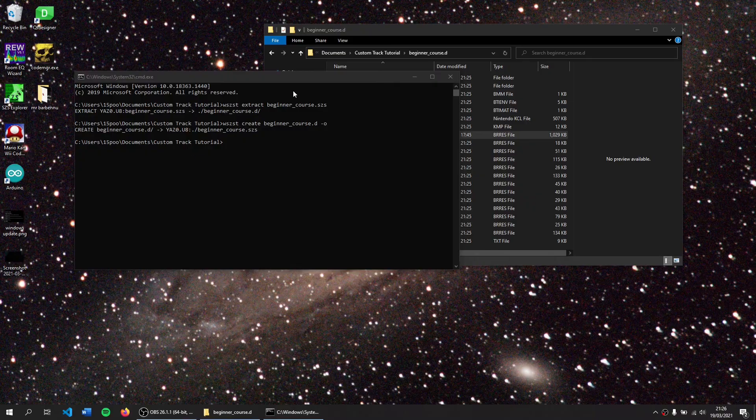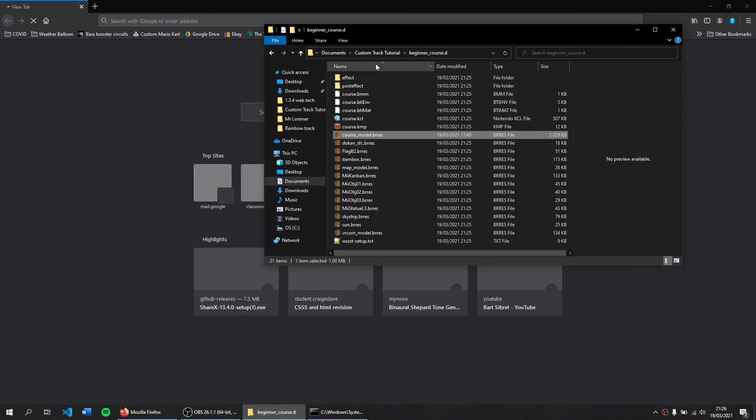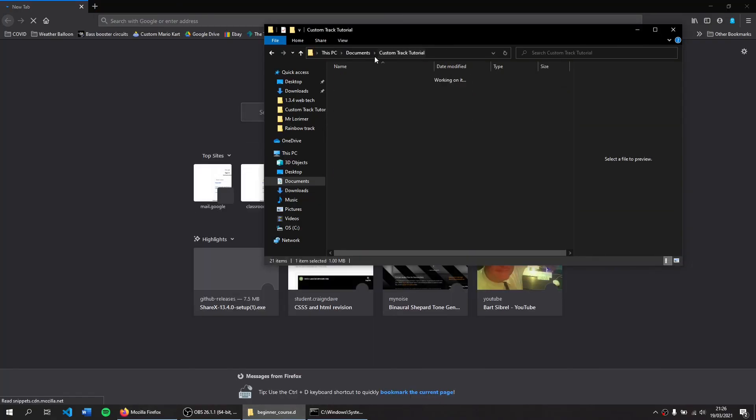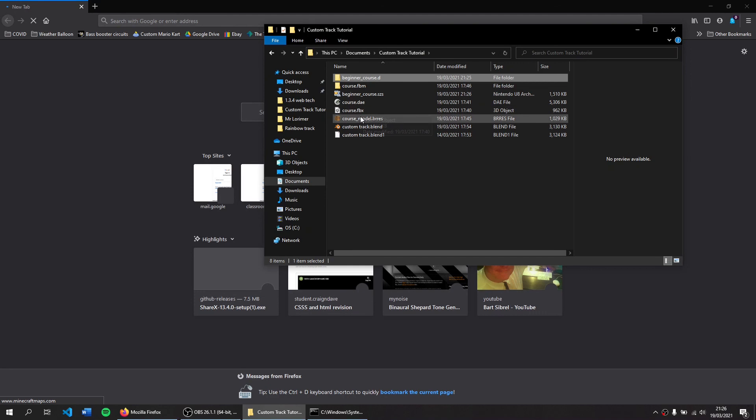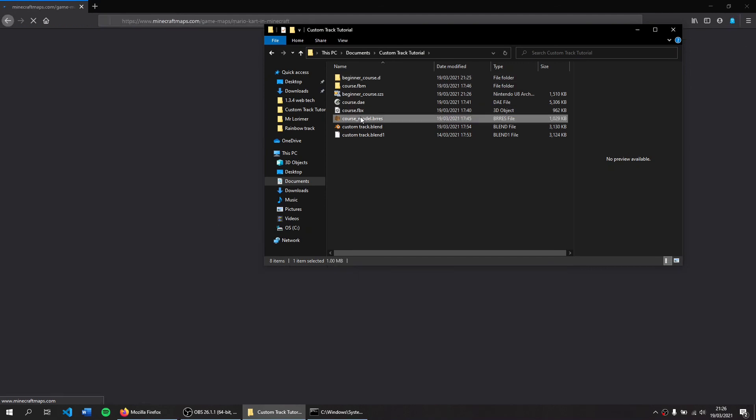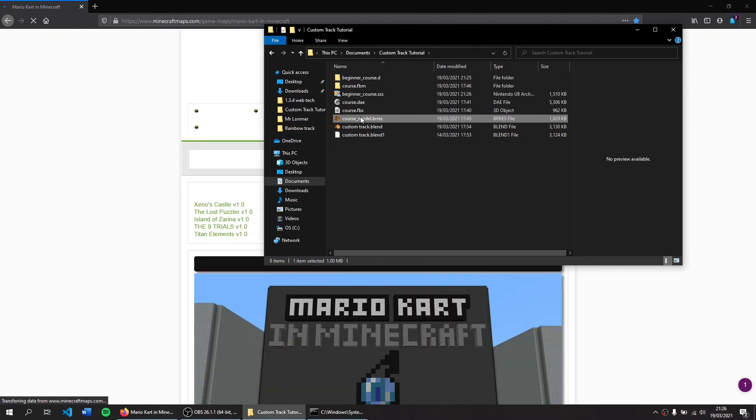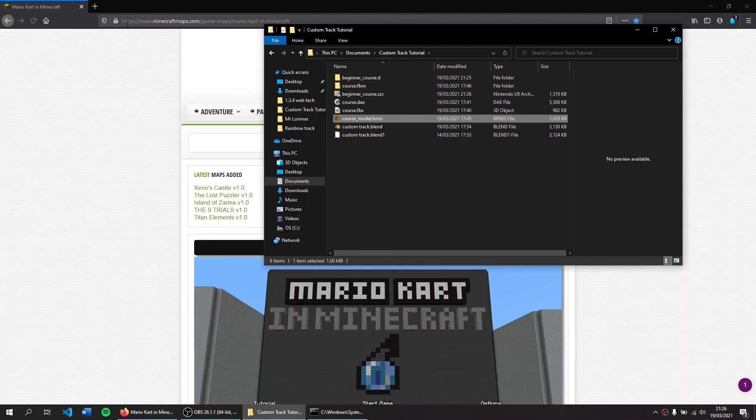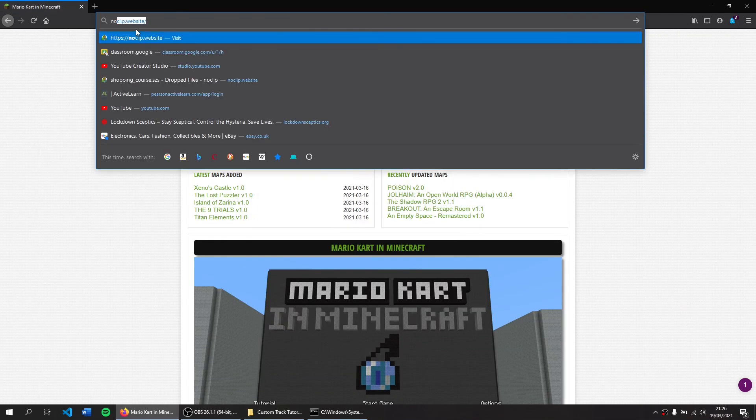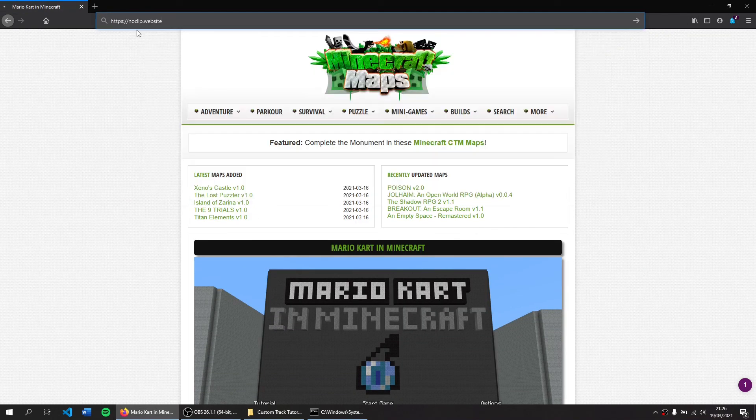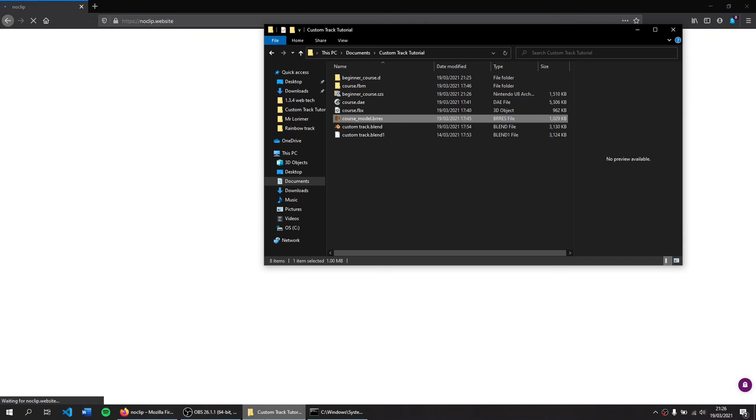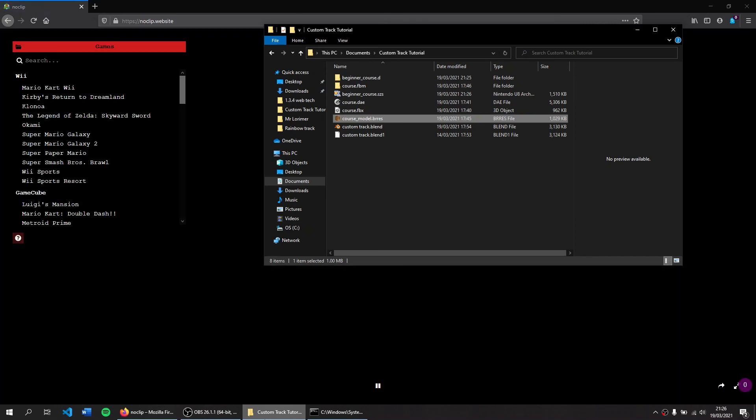I should point out now that we've created, we've changed the 3D model in the game but we haven't actually changed the collision or where you start. There's a good site called noclip.website. We haven't changed the collision so chances are if you drive on this you will either be facing above it or you will fall through the track.